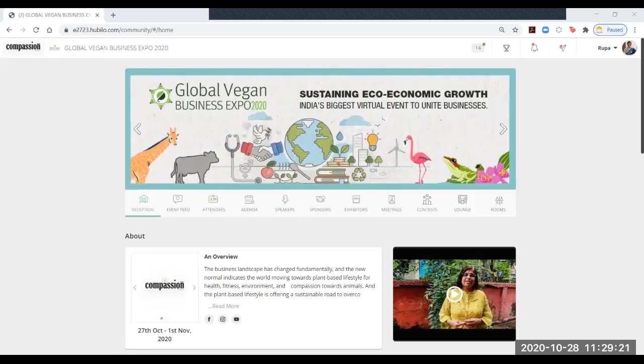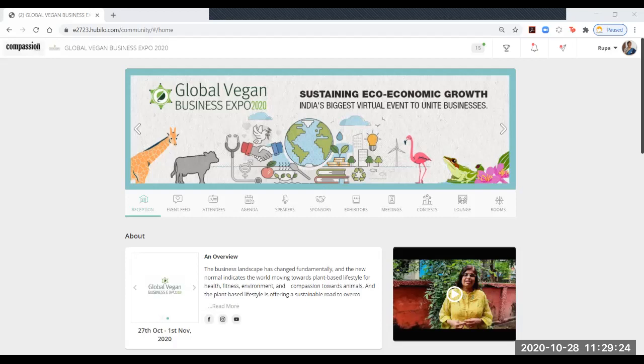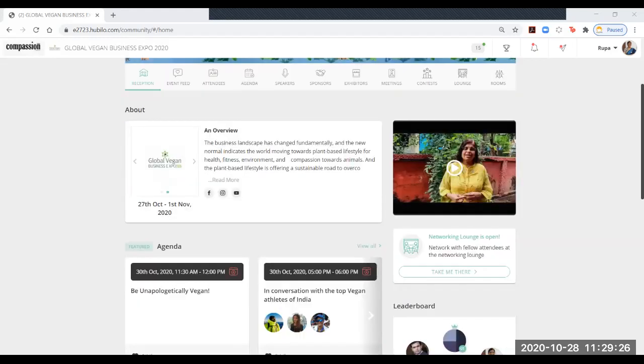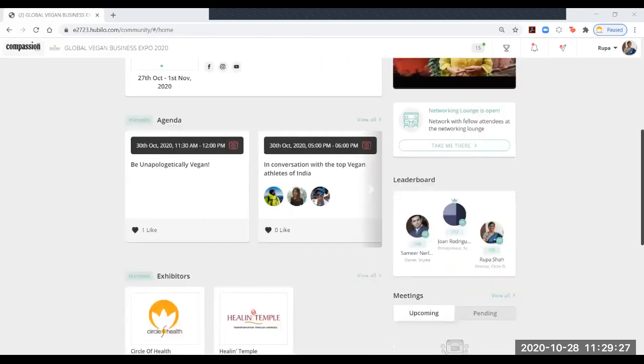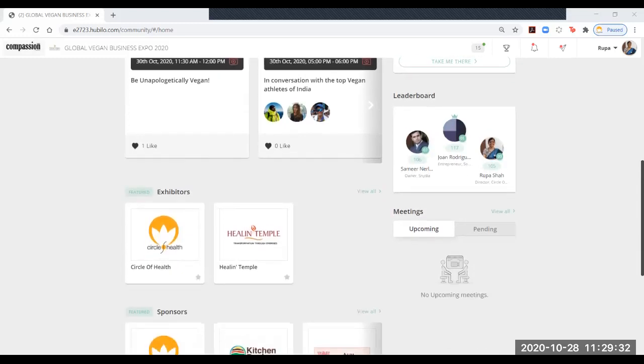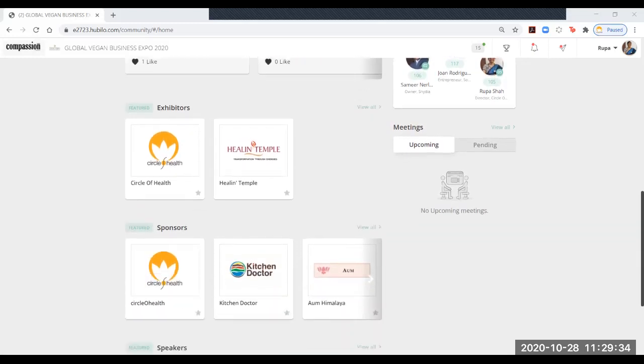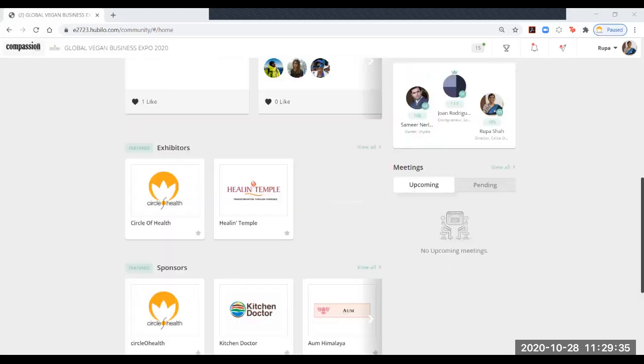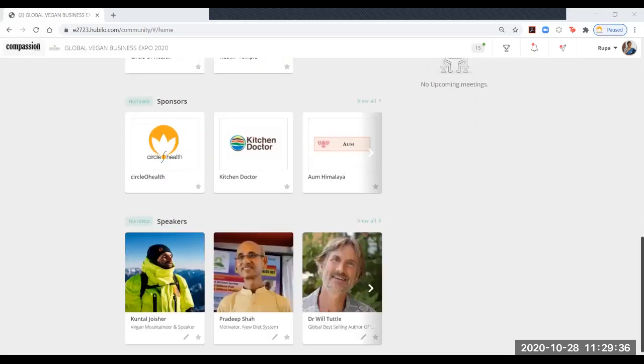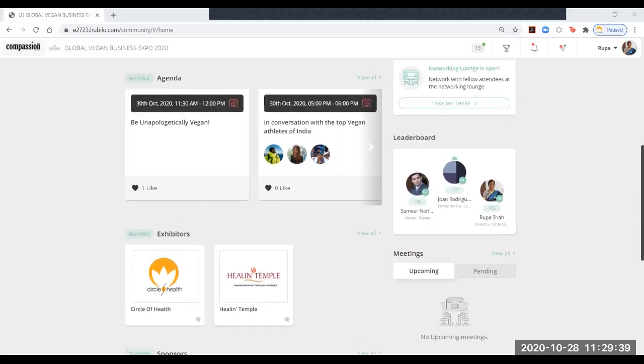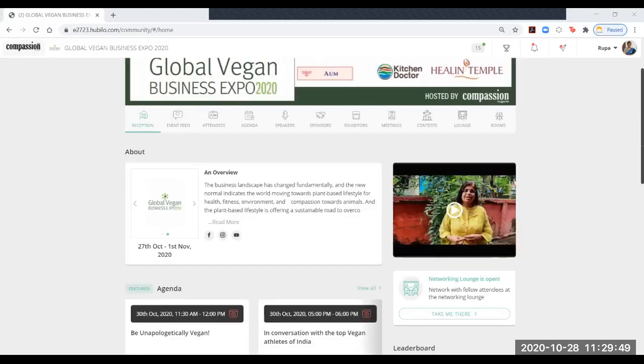On the right side, there is a place for video which is what I am recording right now. Below this, there is agenda, featured speakers, featured exhibitors, and sponsors. On the right side, you can see a leaderboard where the person who has done the maximum activity during the event will be seen as topper.